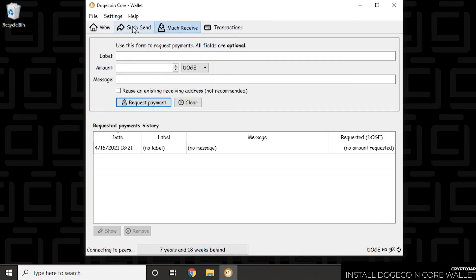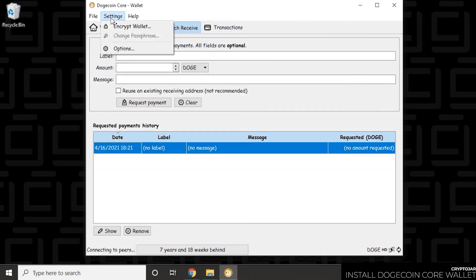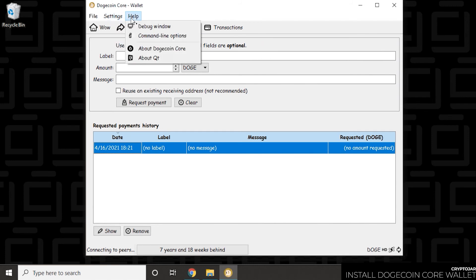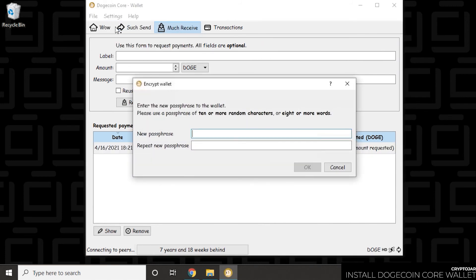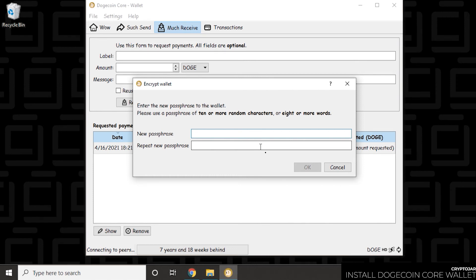So one other important thing to do here with your Dogecoin wallet is to secure it. So you go to the settings and then encrypt wallet and then you can enter in a passphrase. Now it has to be a few characters long. Now the recommendation here is to have 10 or more random characters or 8 or more words. So you're going to type it in here and then repeat it in the second field. Again, this is something that you want to keep securely to yourself. Maybe write it down on a piece of paper. Keep it somewhere safe. And that's the way you secure your wallet.